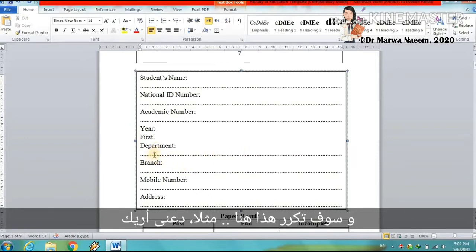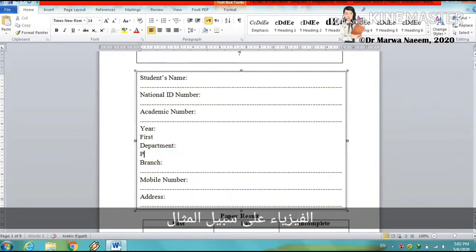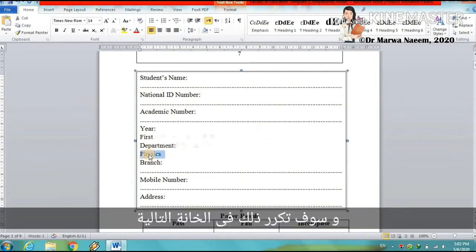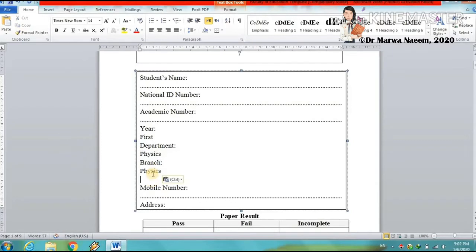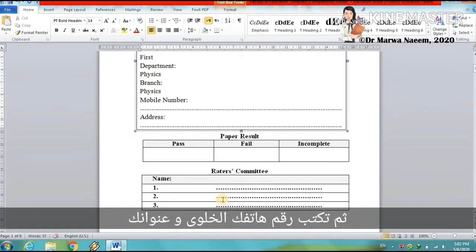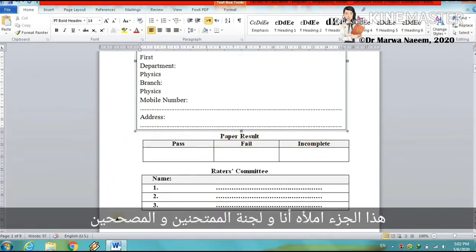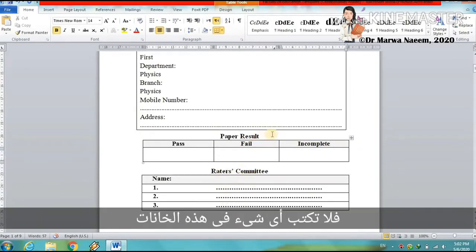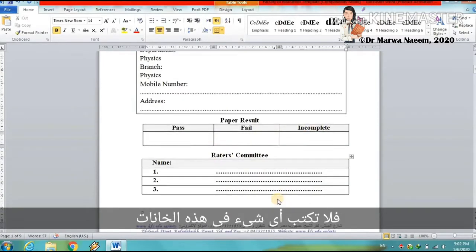And you will duplicate this in the next field — for instance, physics — and duplicate it again in the following field. Then you write your mobile number and address. This part is filled by me and the committee of raters, so do not write anything in these fields.